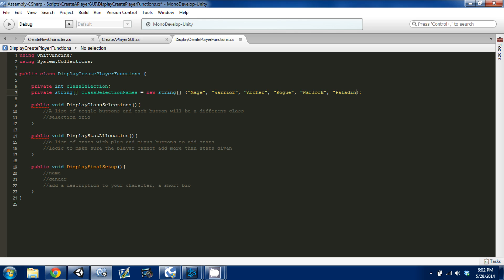So here we have a new string array called class selections. It has six things in it, and these are the names we're going to display in our selection grid.